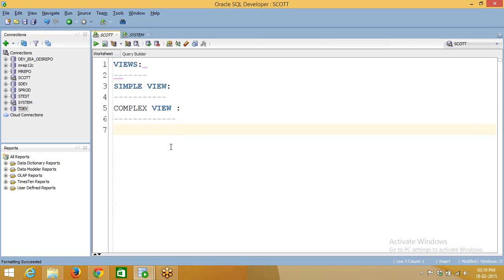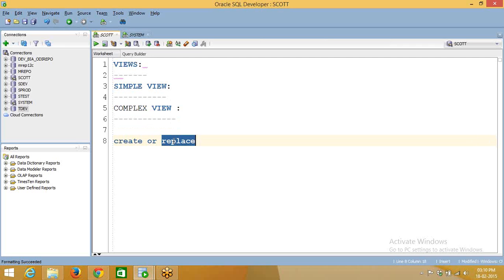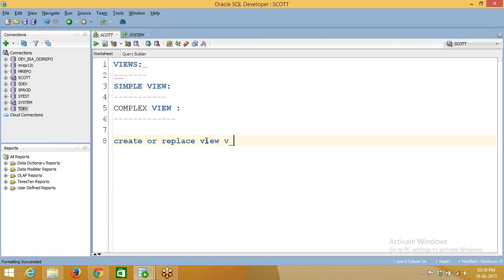Creating a view — there is a syntax: CREATE OR REPLACE. If a view already exists with the same name, it will replace. So CREATE OR REPLACE VIEW view_name, I am using vn_emp, AS your select query — SELECT * FROM emp.